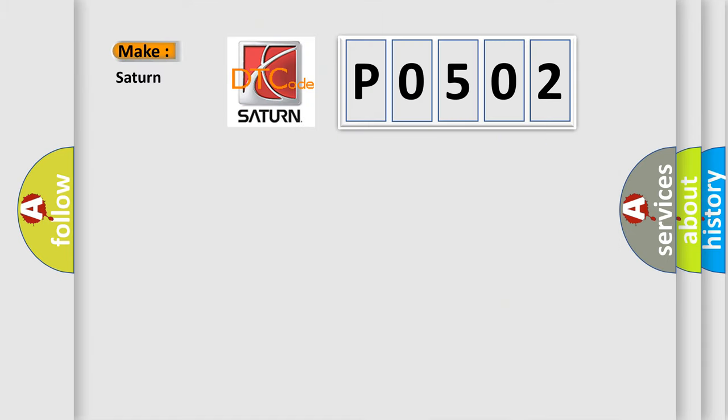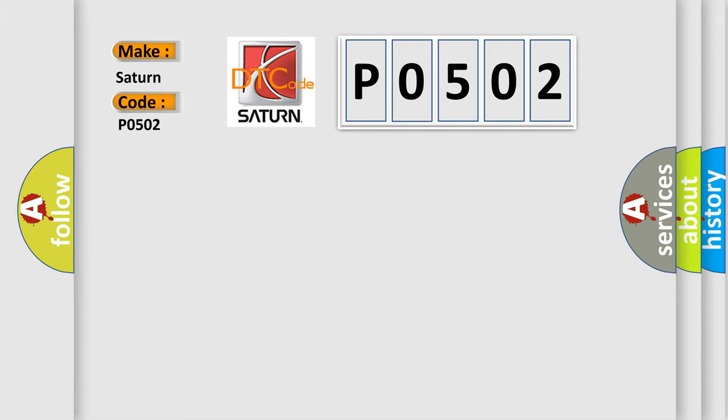So, what does the diagnostic trouble code P0502 interpret specifically for Saturn car manufacturers?